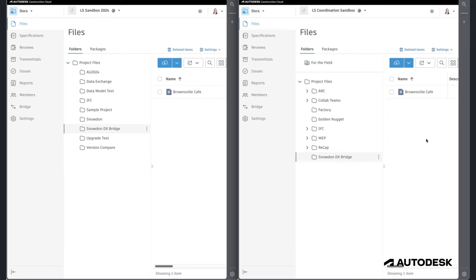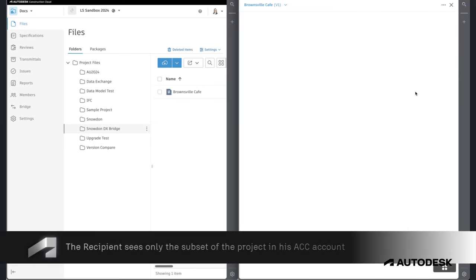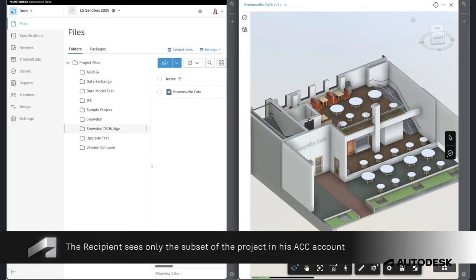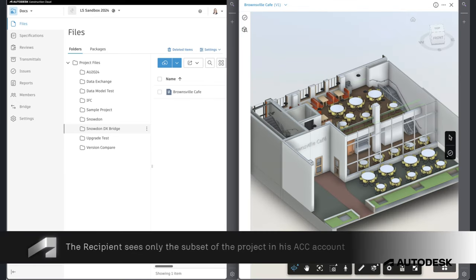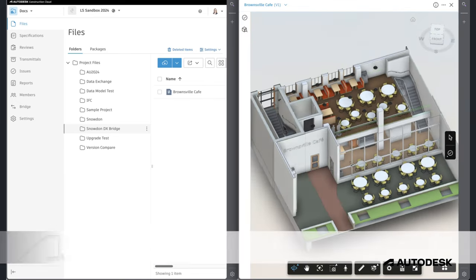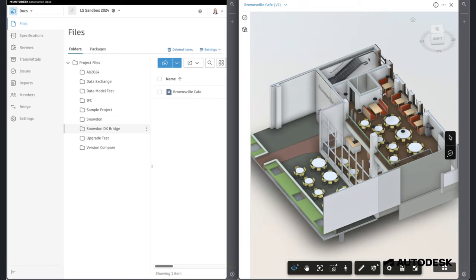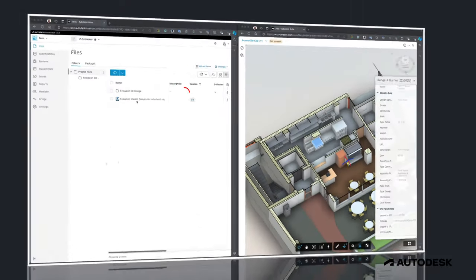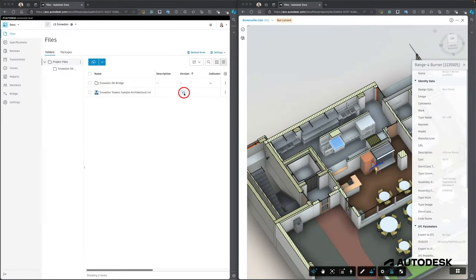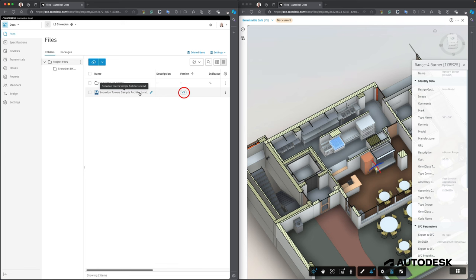On the recipient's side, the Data Exchange can be easily accessed and reviewed in the browser. The true advantage of this workflow is the automatic updating and versioning which Autodesk Construction Cloud offers and which also extends to Data Exchange.